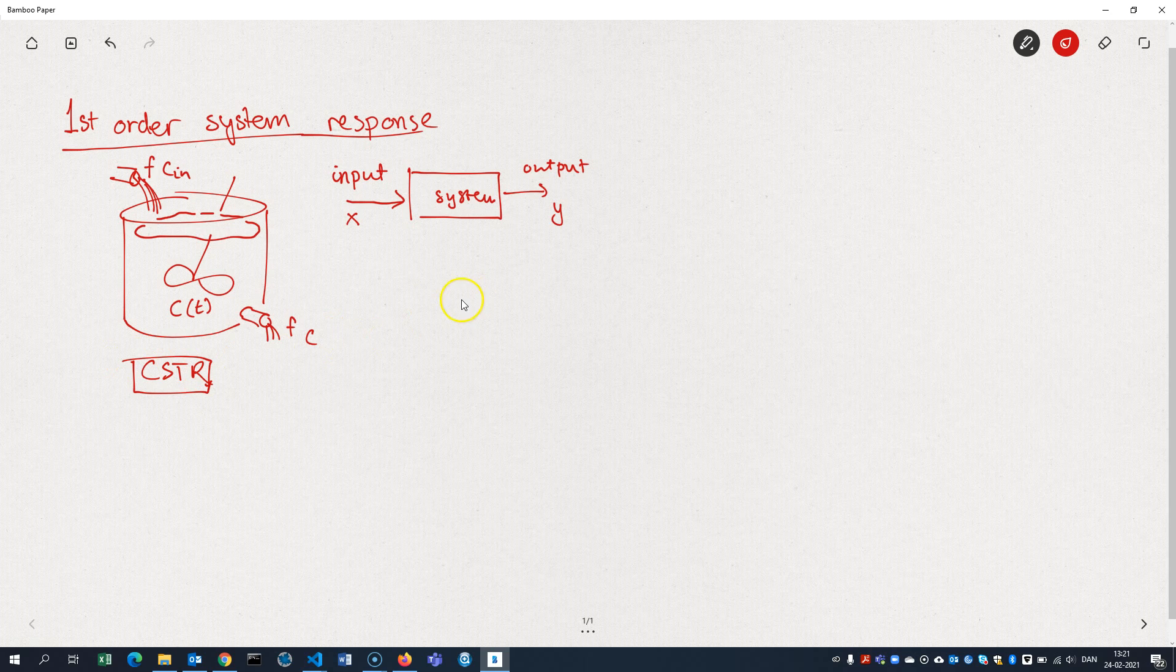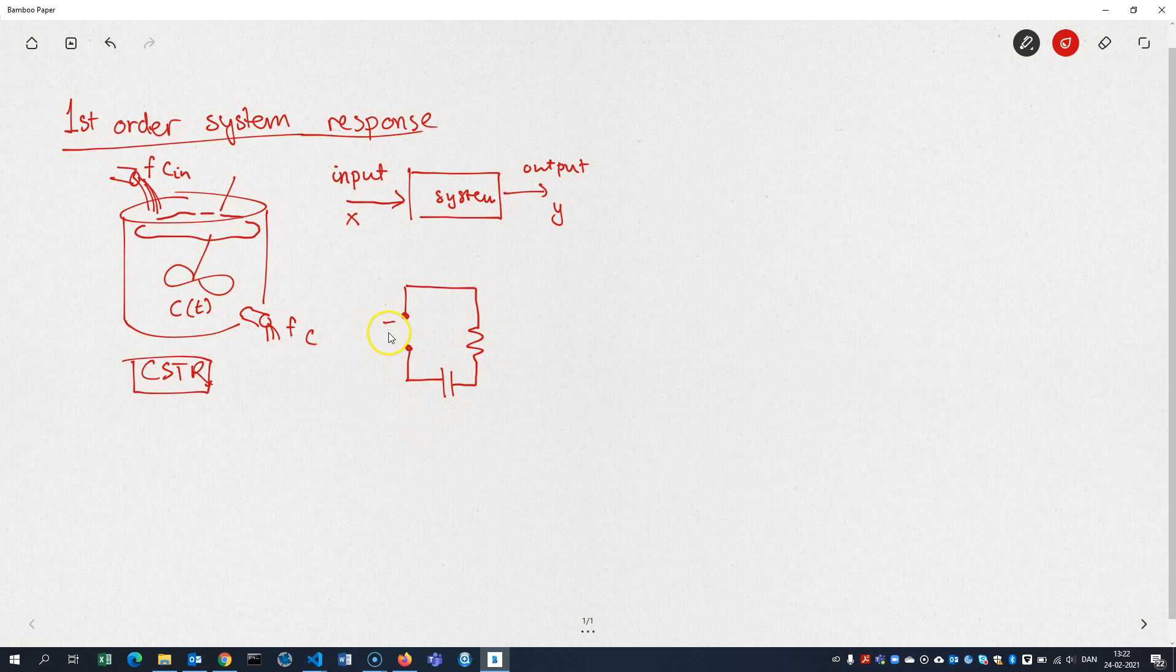It might as well be an electrical system, say, with a resistor and a capacitor here, and then an input signal here. So I'll just write input signal, and then maybe an output signal here.